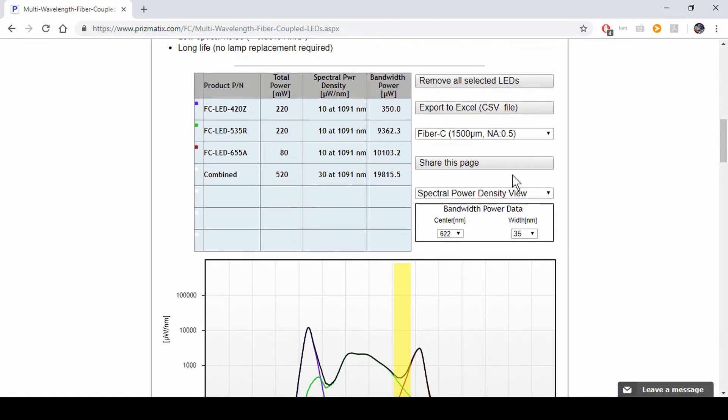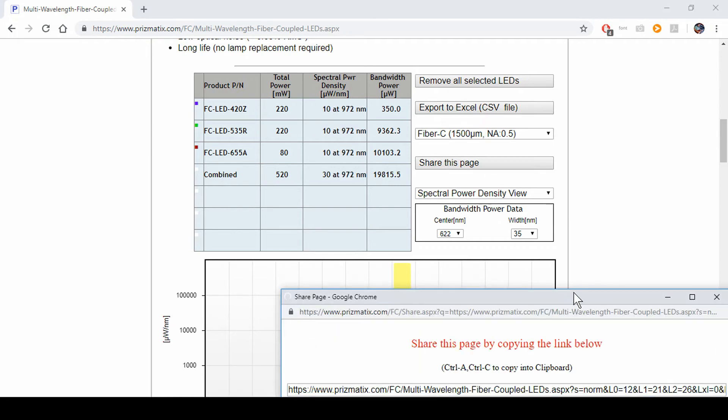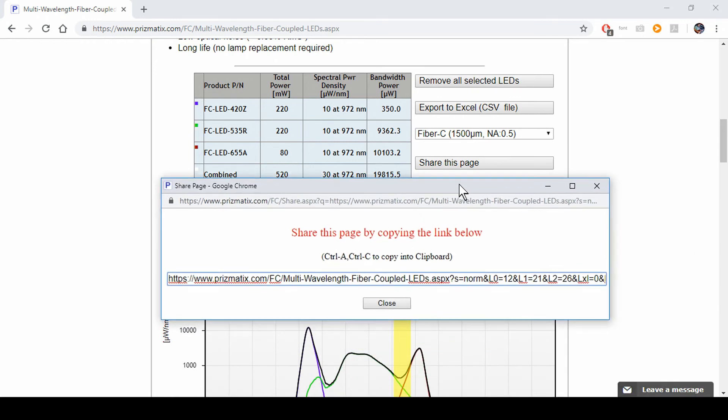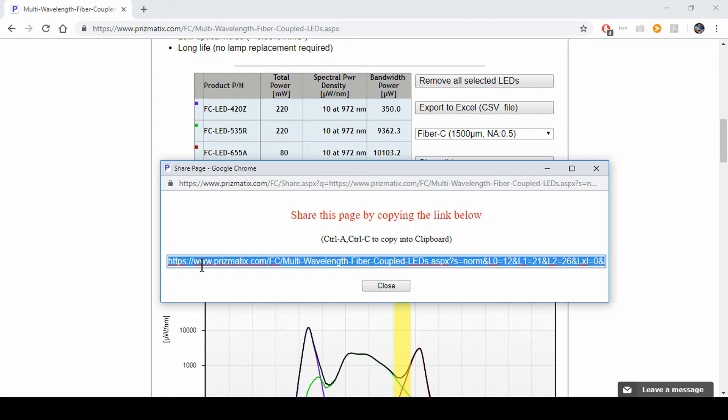Now, you can always export to Excel. You get a CSV file, comma separated value. But you can input to Excel and see your own graph. You can also share the page. You click here. A nice little window comes up. You use Ctrl A and Ctrl C to copy this. You can paste it into the clipboard. You can paste it anywhere. And you can send someone if you want someone to review the system you have.